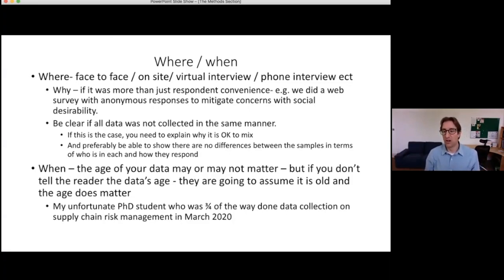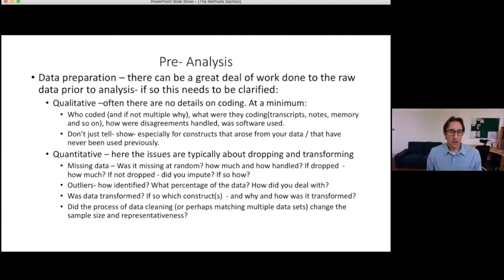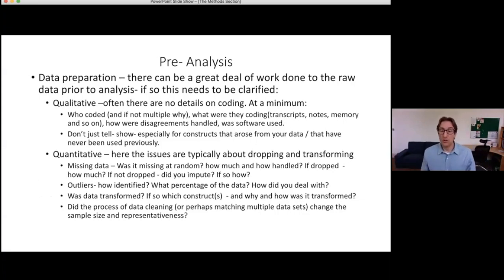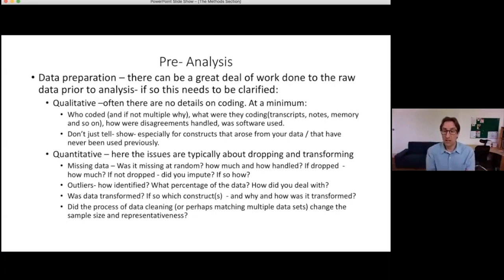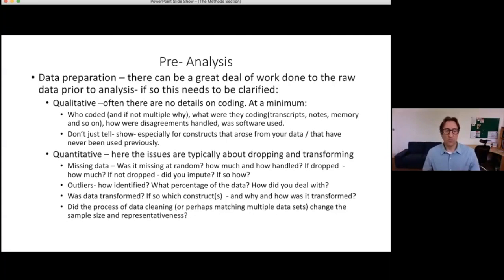When was the data collected, and if the data is old, you need to explain why we shouldn't care. Moving into the analysis: one thing often missing — more in quantitative than qualitative papers — is data preparation. Qualitative researchers typically know they have to explain how they took their raw transcripts or observations and coded them, though they may not provide complete information. I'm looking for complete information on who coded, whether there were multiple coders, what was coded, how disagreements were handled, and whether software was used.